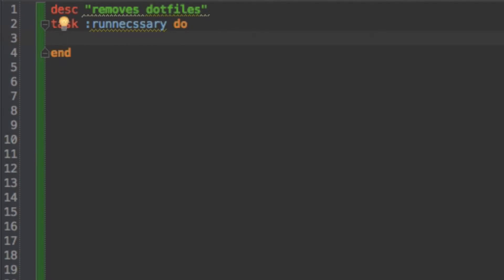And so what I'm going to do here is I'm going to write some terminal commands that remove .files for me.